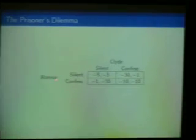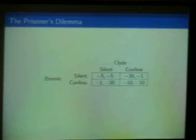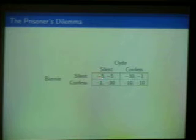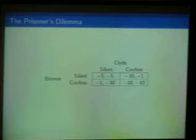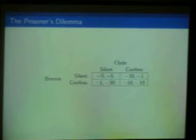On the rows we have the player Barney making the row choice; the column player is Clyde, each choosing between remaining silent or confessing. If they both remain silent, they are both in prison for five years. If Barney is silent and Clyde confesses, as a reward for truth-telling Clyde is only going to be in prison for a year and Barney gets 30 years. If they both confess, they get 10 years each. Symmetrically, if Barney confesses and Clyde is silent, Barney gets a year and Clyde gets 30.